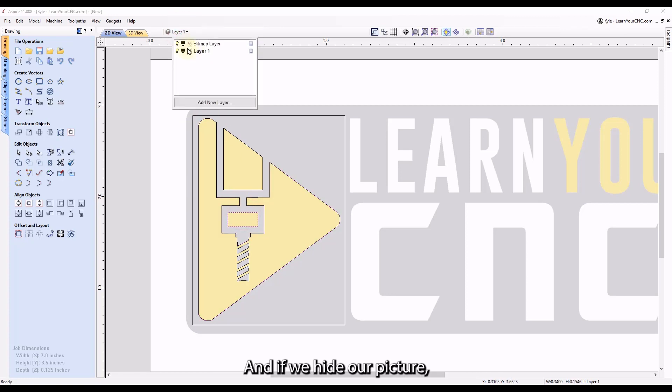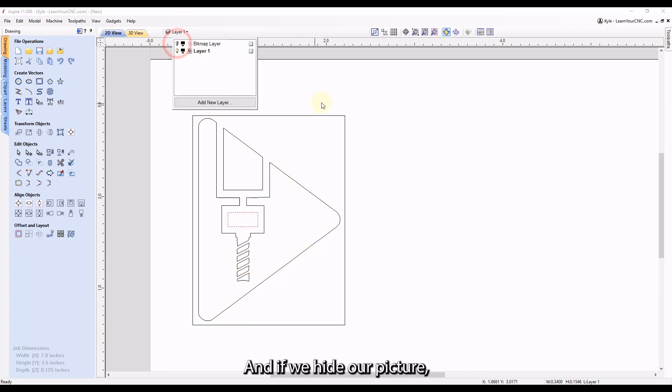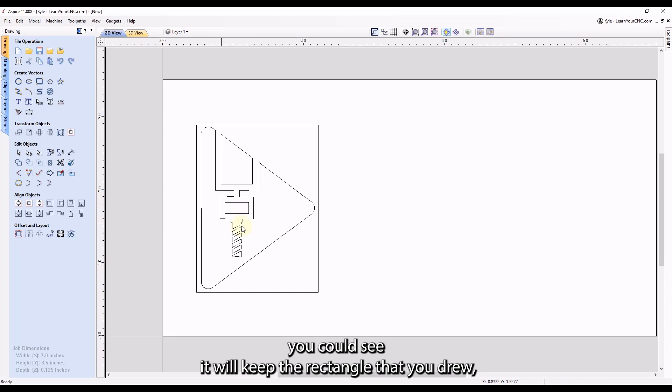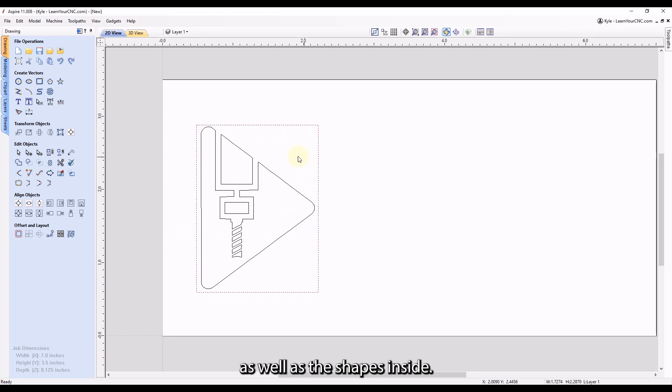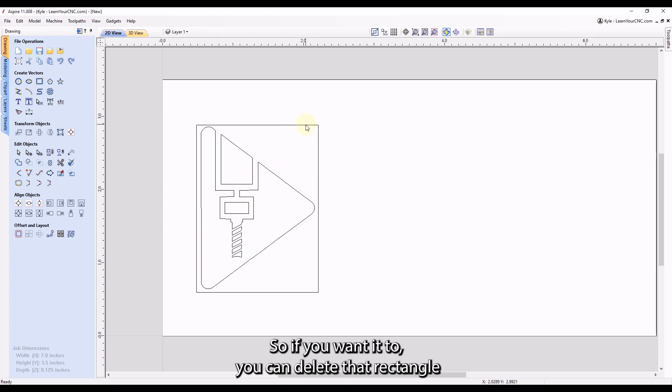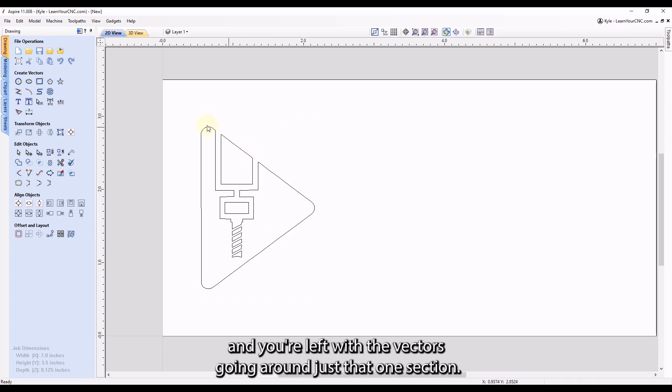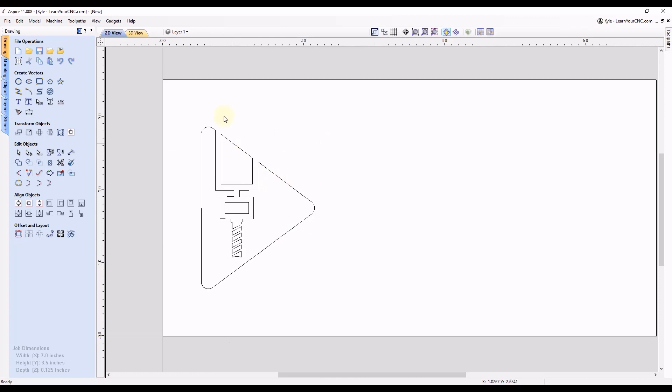And if we hide our picture, you can see it will keep the rectangle that you drew as well as the shapes inside. So if you wanted to, you can delete that rectangle and you're left with the vectors going around just that one section.